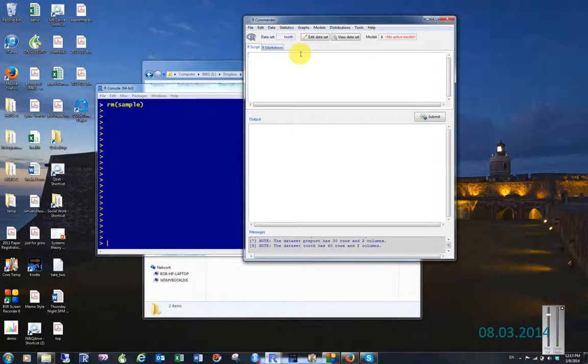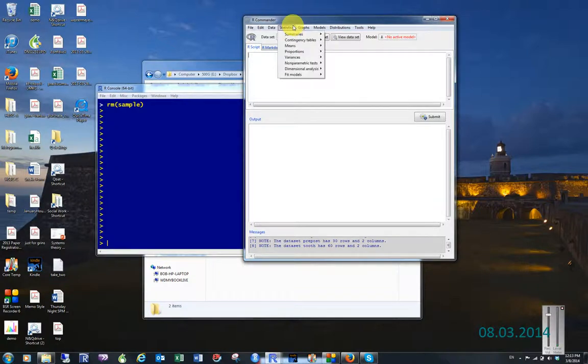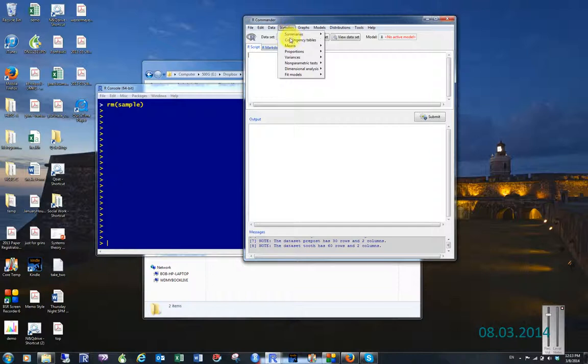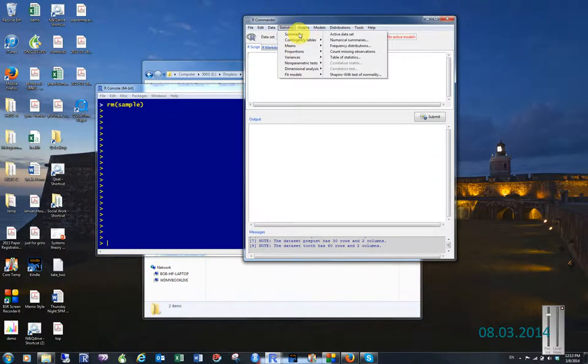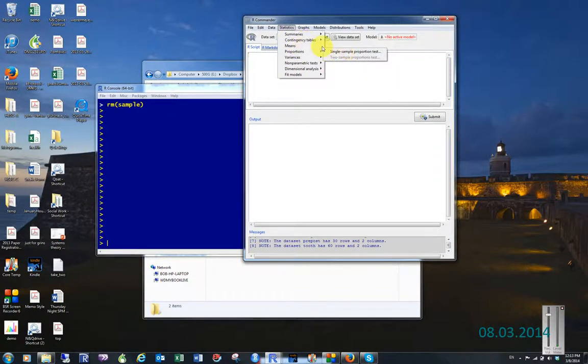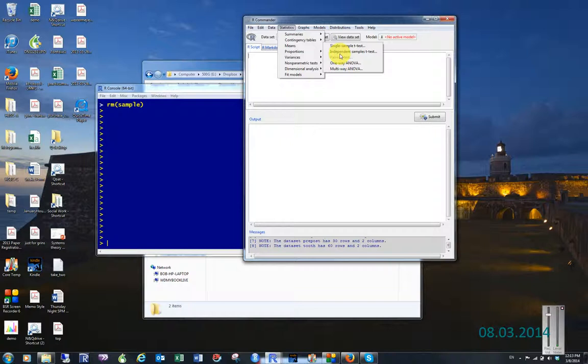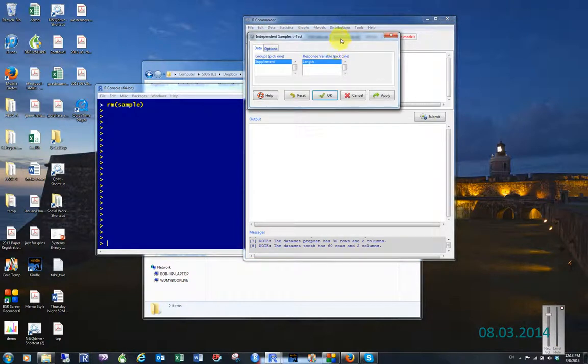So when I'm comparing the means of two things, I want to use a t-test. The t-test is found here under R Commander statistics, and then we come over here to means. We have the choice to do either a single sample t-test or an independent samples t-test, and what we want to do is independent samples.